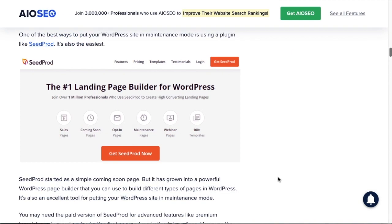SeedProd started out as a coming soon page plugin but it has since evolved into a full-blown landing page builder for WordPress. But the maintenance mode functionality of the plugin is still pretty fantastic. So I'm going to install this plugin and show you how to use it on your website to put your site into maintenance mode.